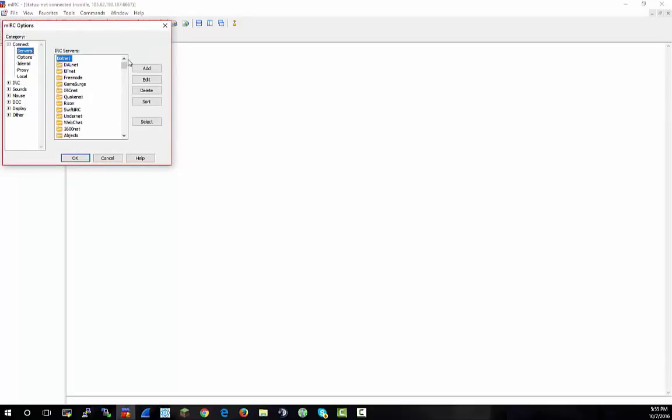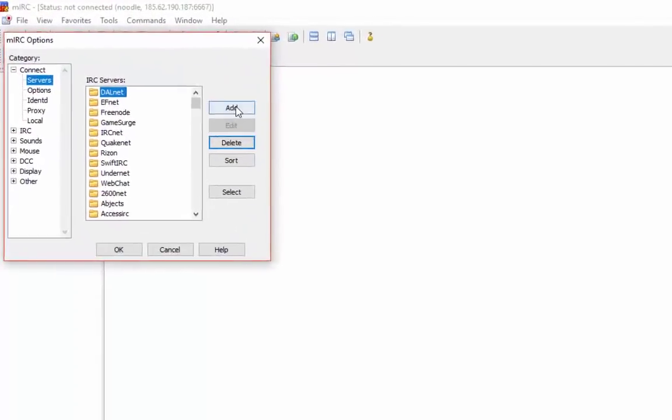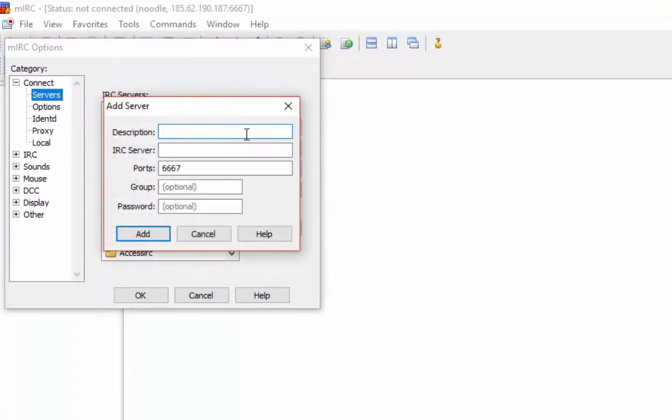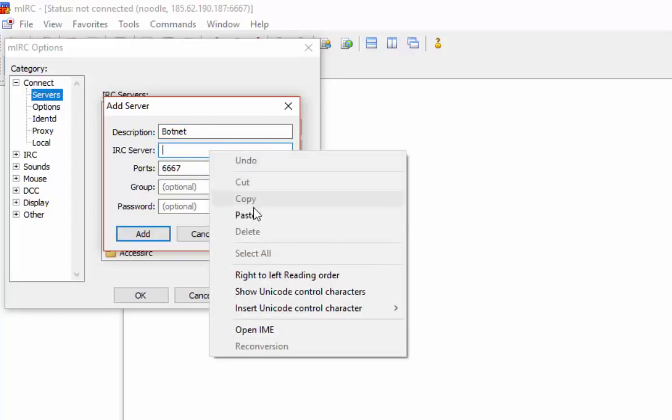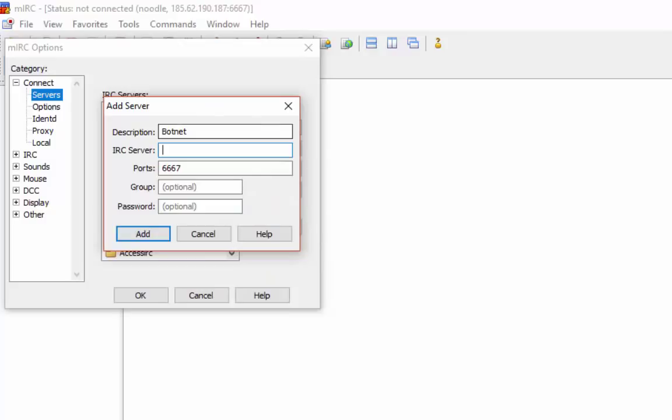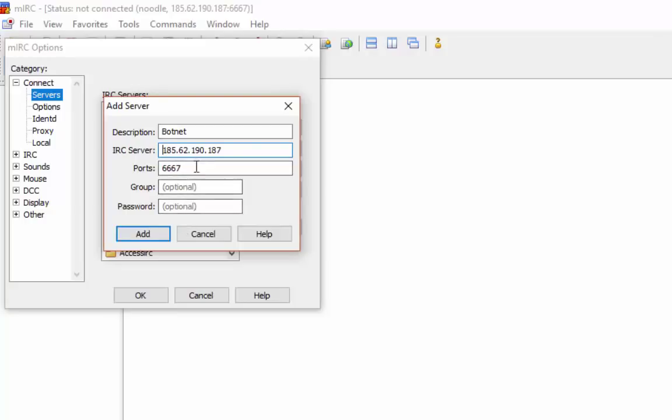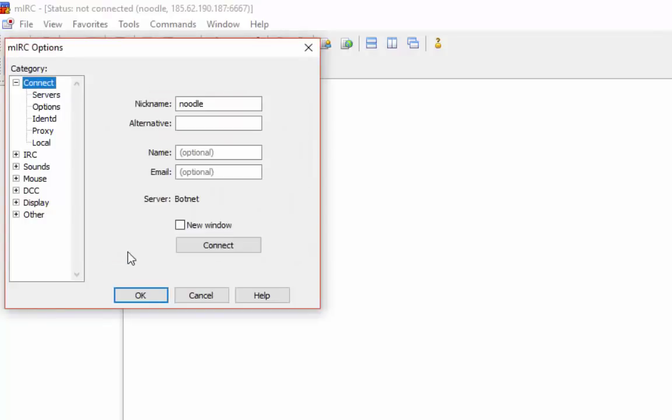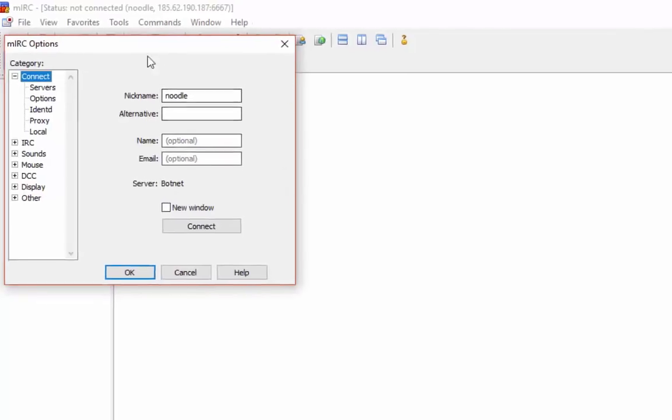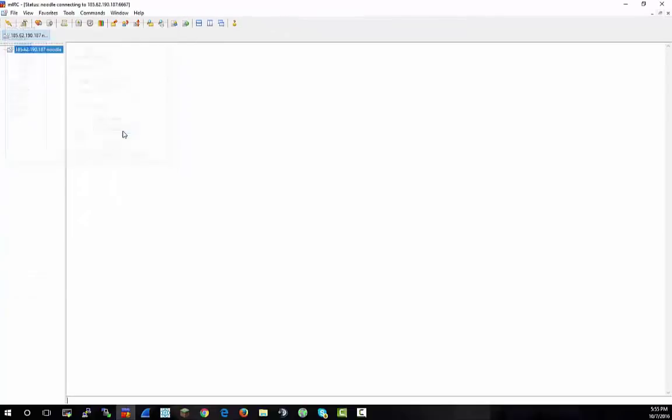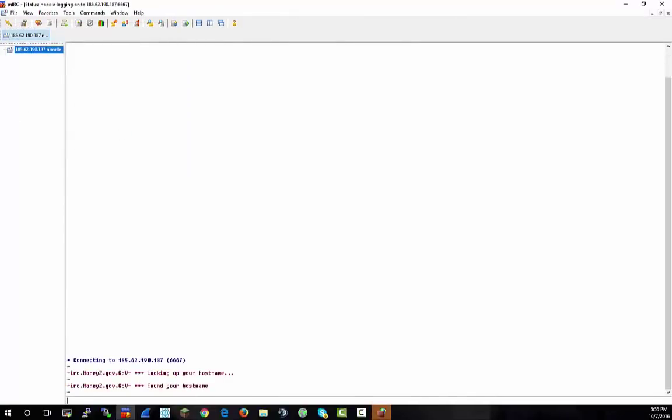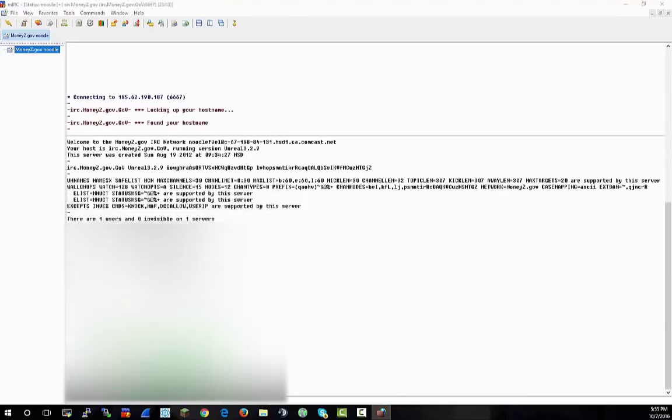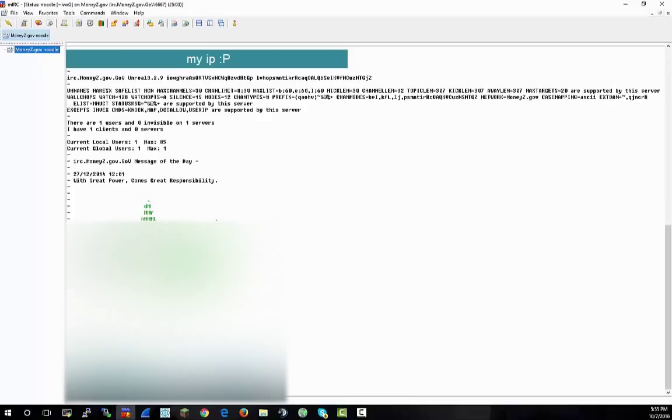Go to servers, you can add a server, call it whatever. I'll just name it botnet. Paste your IP in there. Keep the port as 6667. Double click it, connect. Now you should get this splash screen.